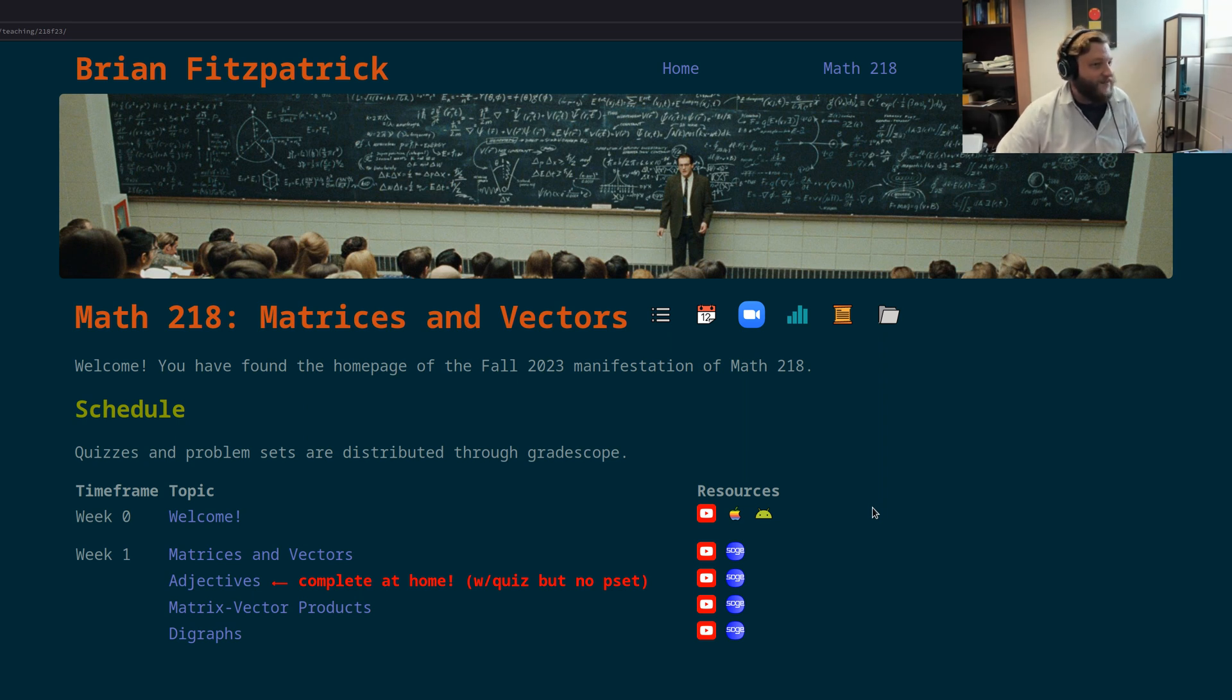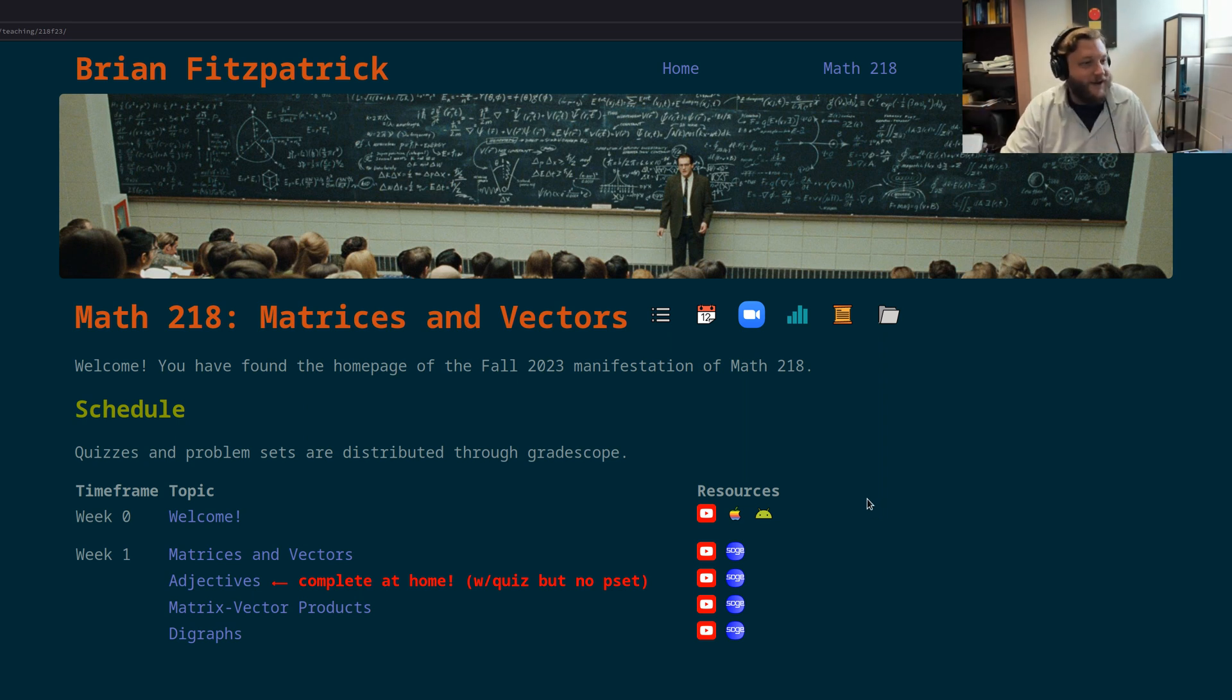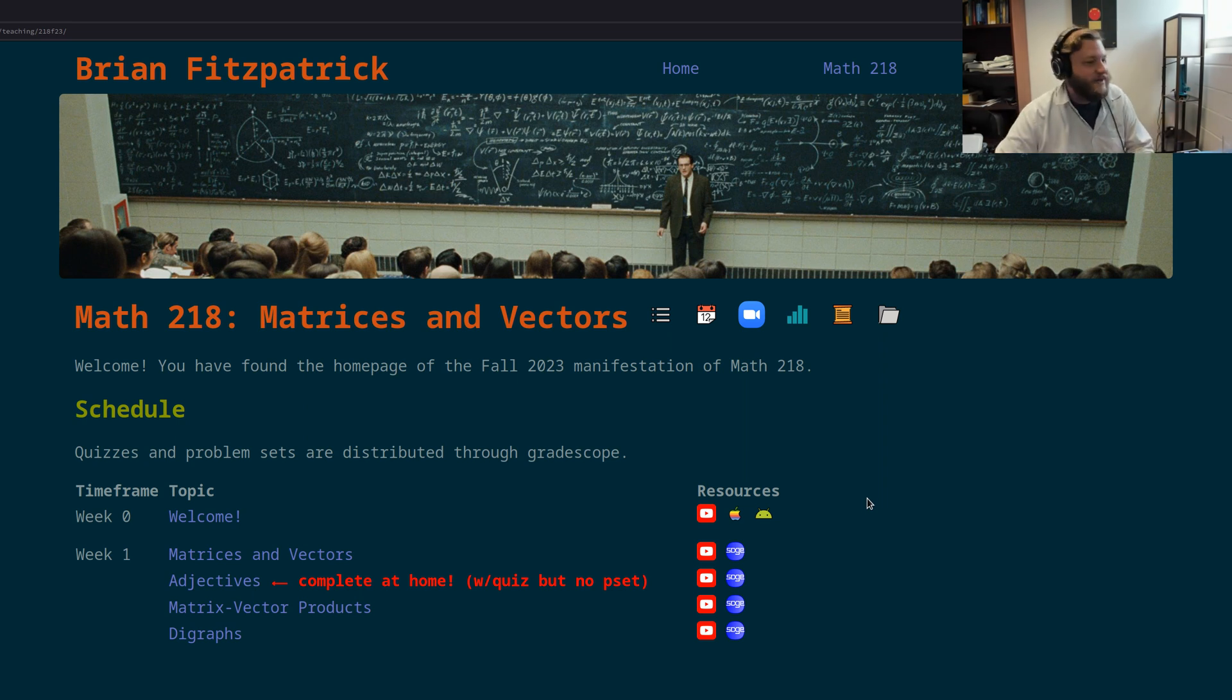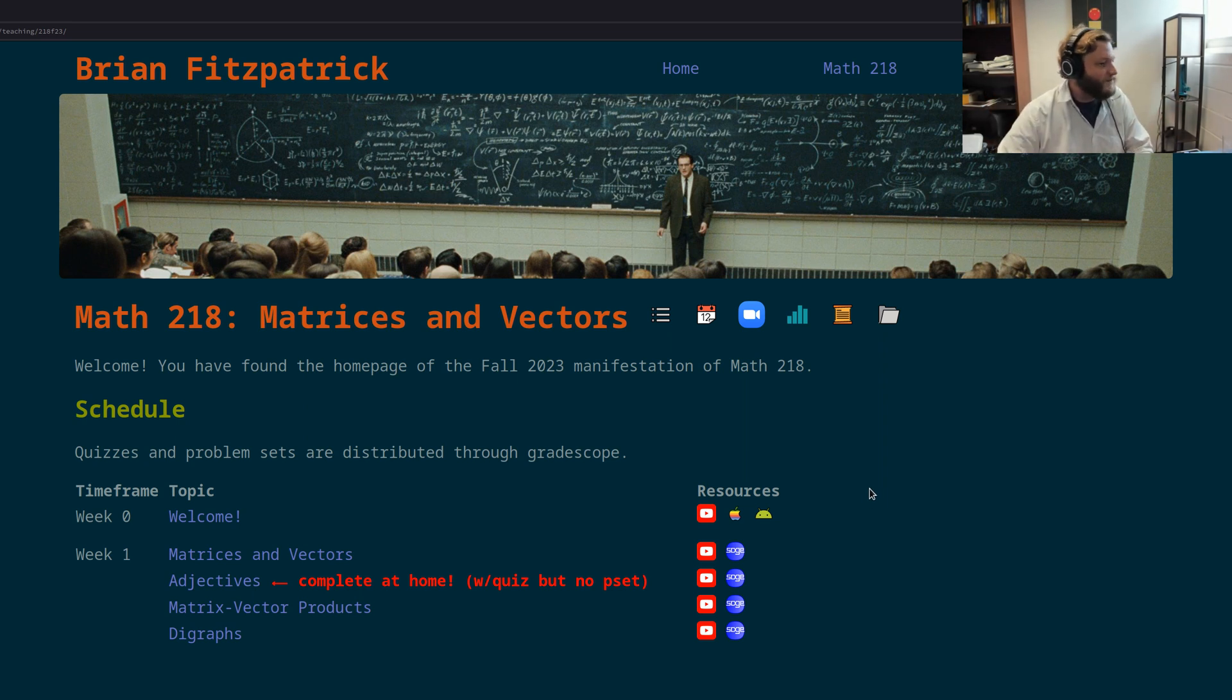So I look forward to meeting everybody on Monday. Feel free to come up and say hi to me after lecture. I love meeting new students every year. And I'll see you then.